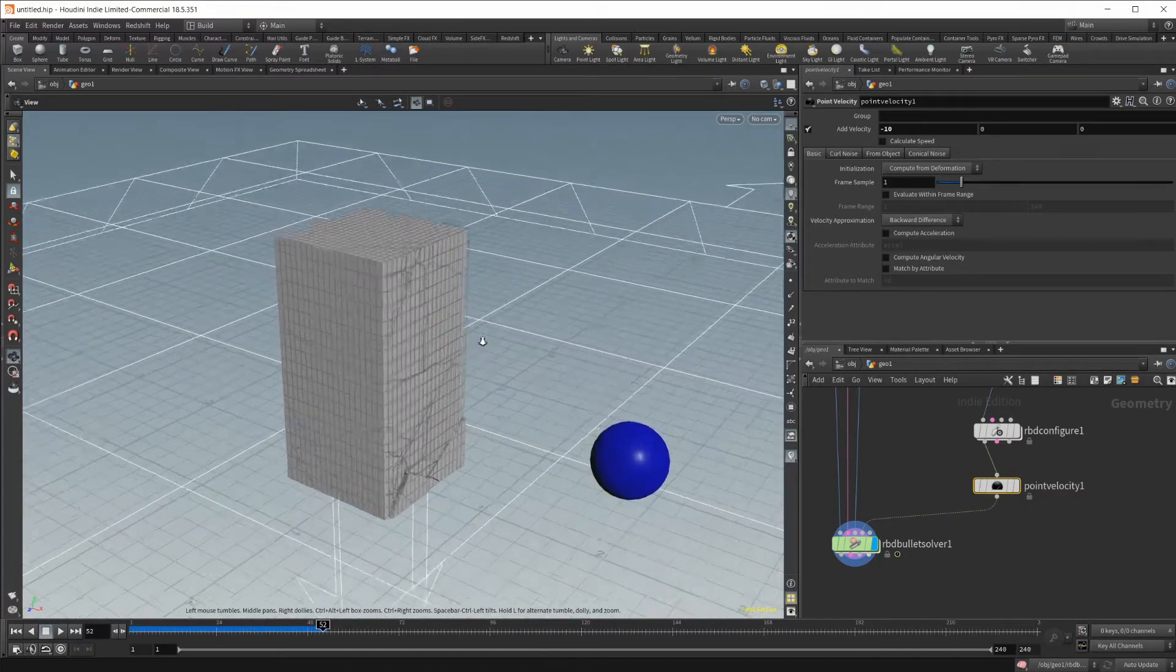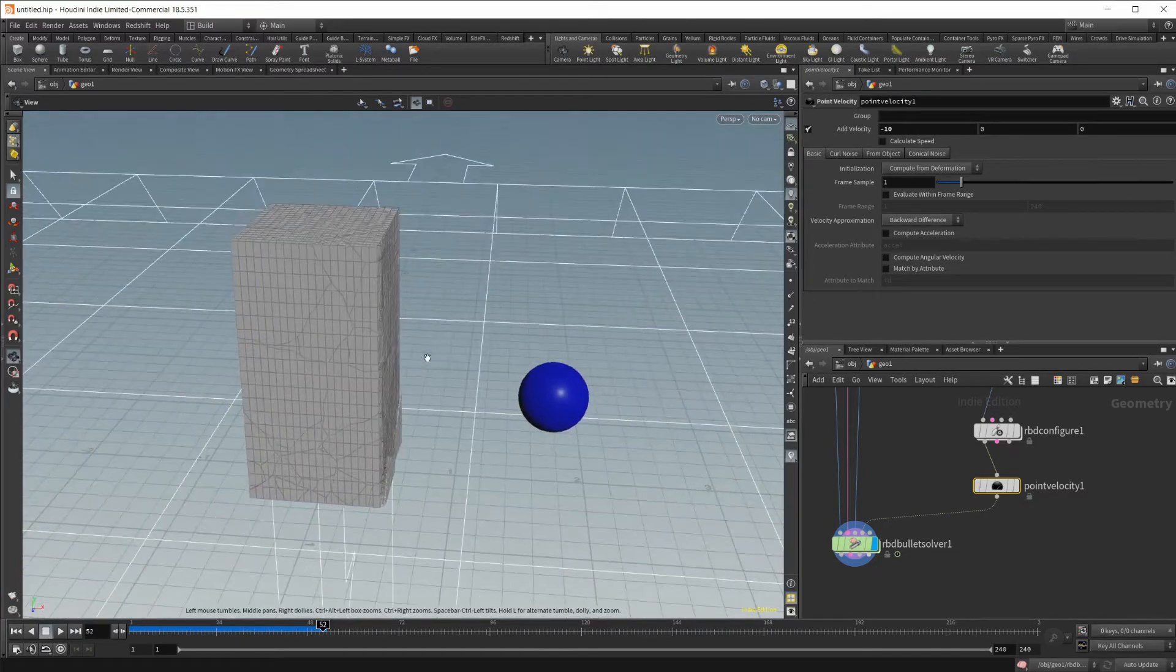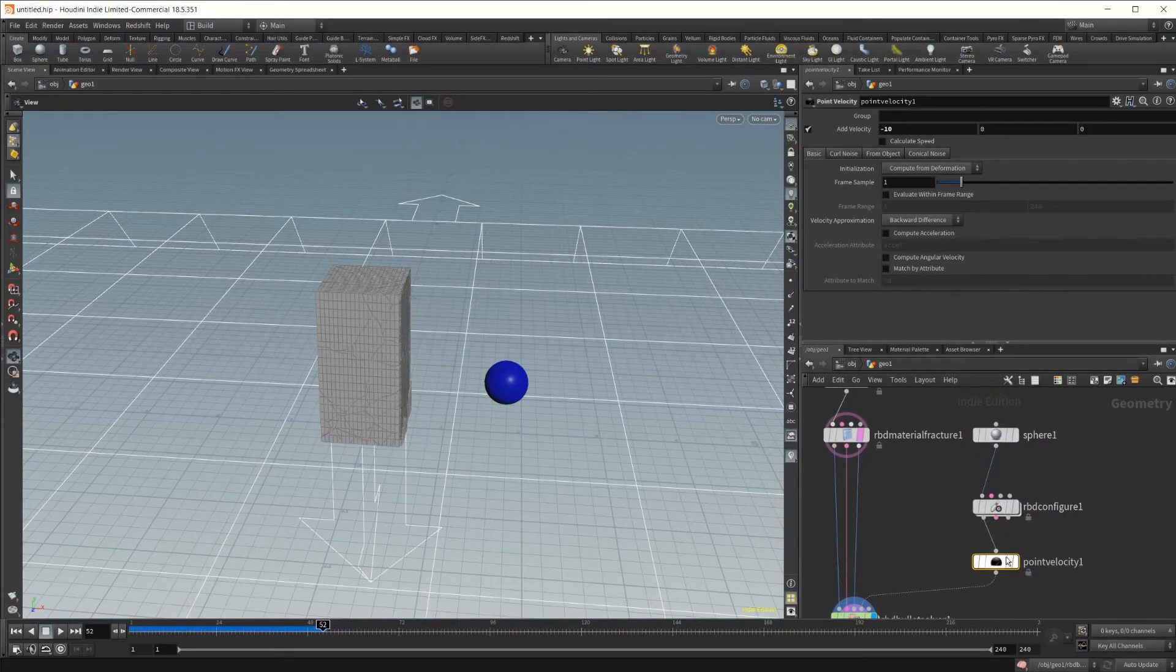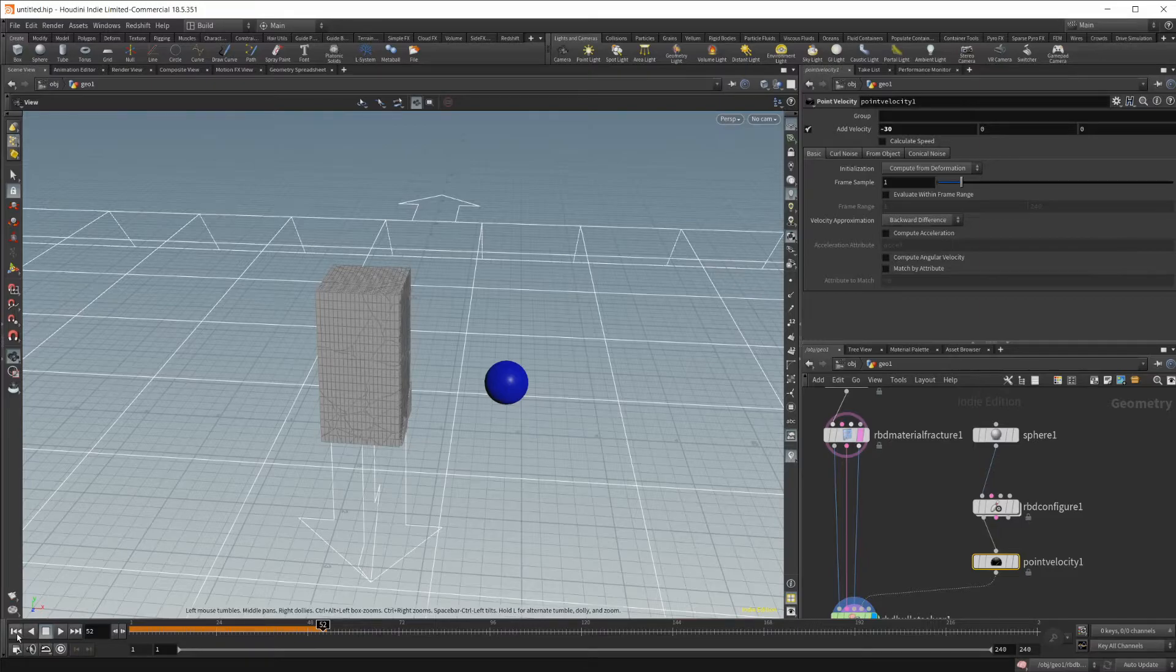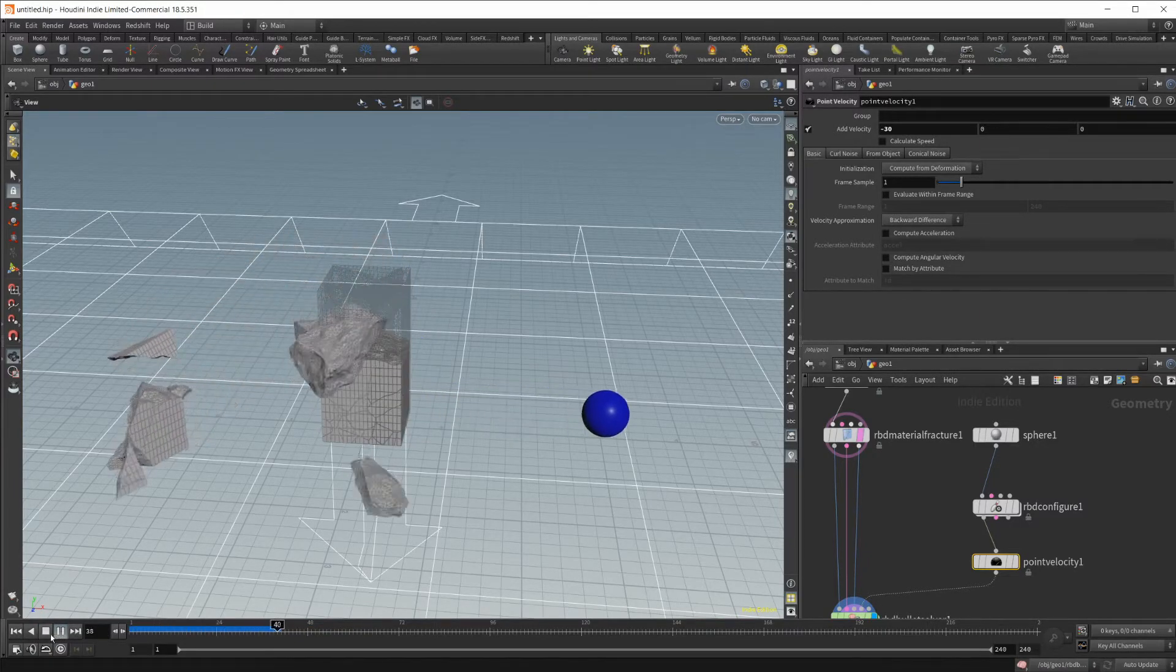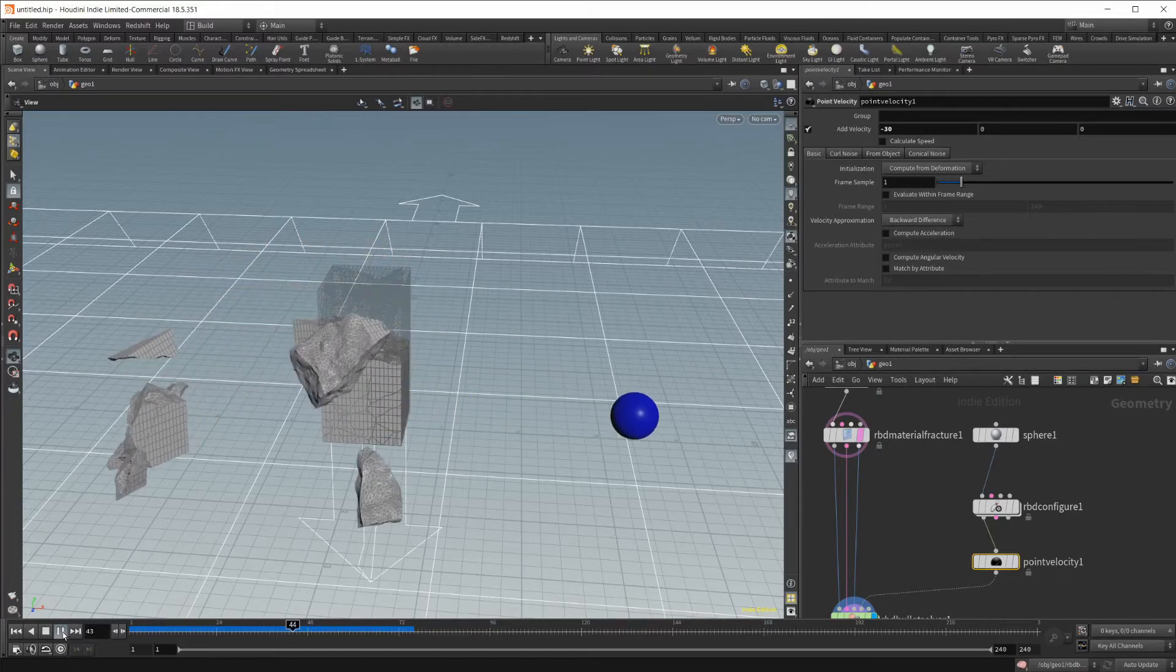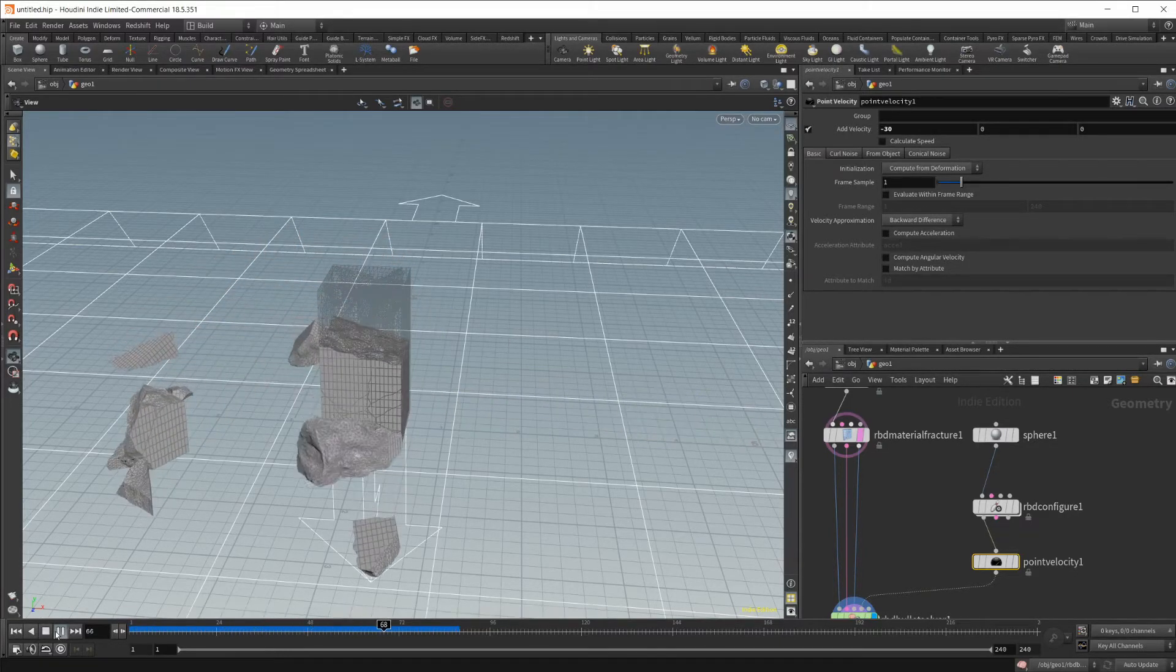So it's doing what we want, but it's not really breaking it because the glue is too strong. So let's go ahead and go back into this velocity and let's up this, maybe triple that. And we'll jump back to the beginning and see what this gives us. So it launches a lot harder and breaks off a bunch more pieces.